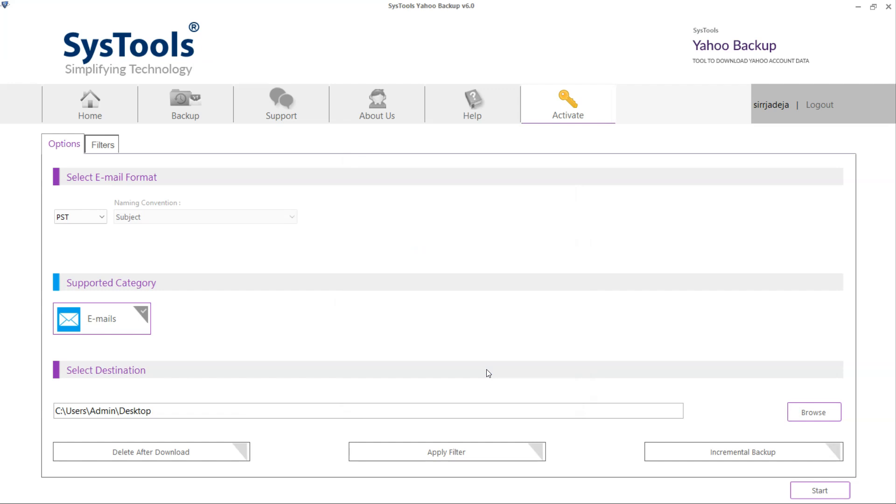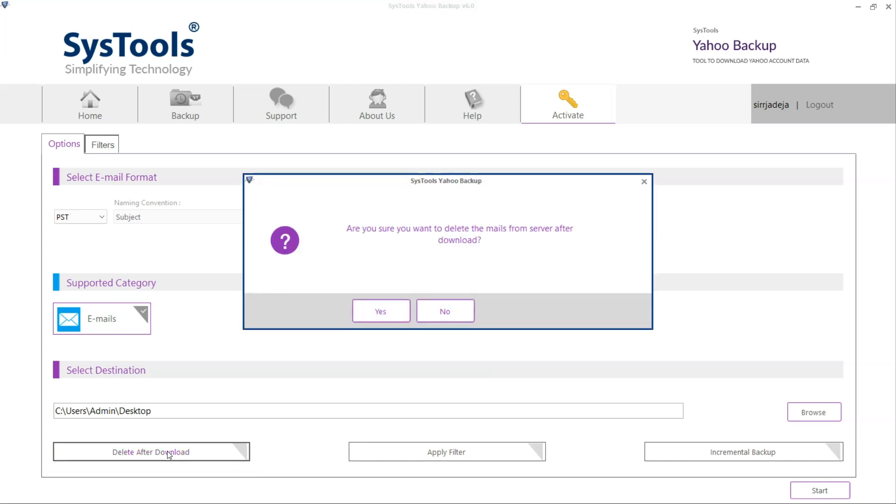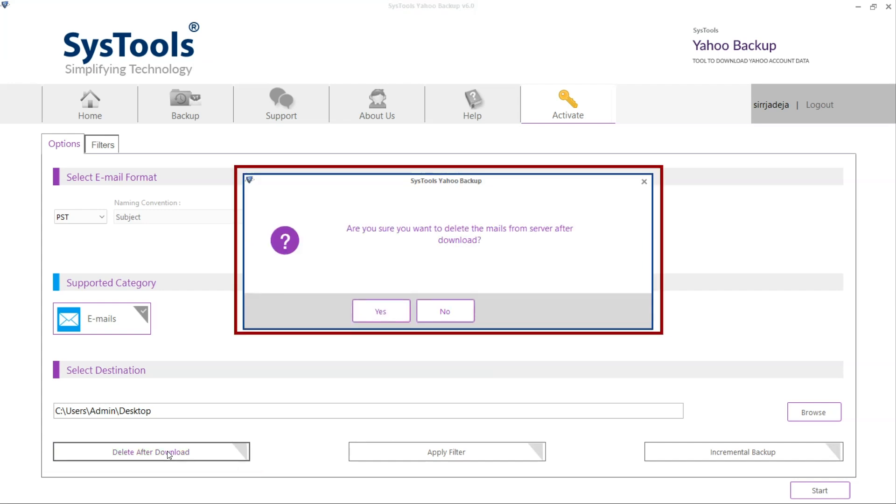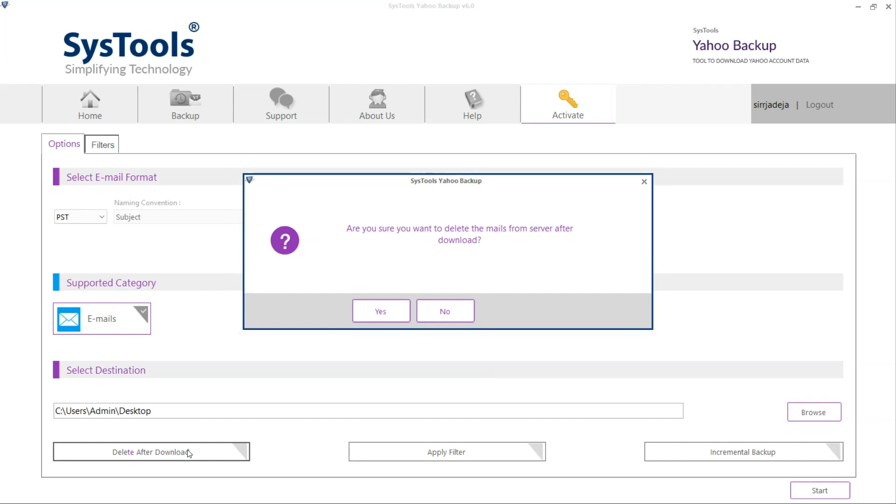If you want to remove the emails from Yahoo account server after backup then click on Delete After Download button. A window pops up asking Are you sure you want to delete the mails from server after download? Click on Yes.